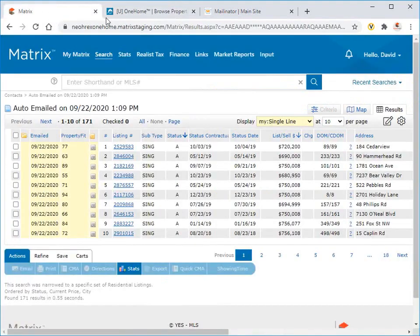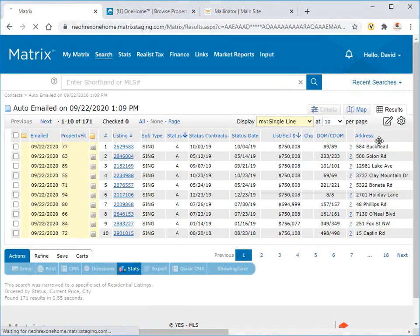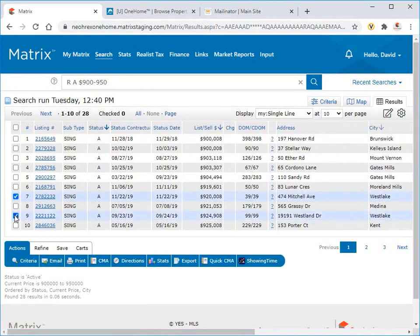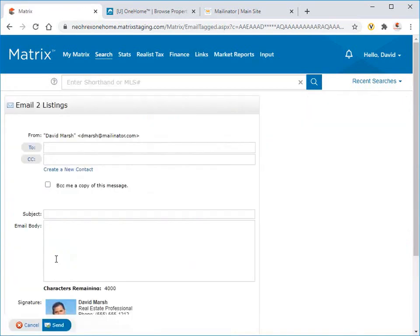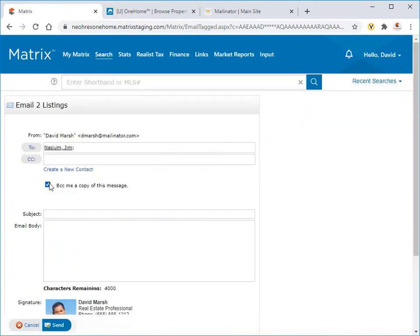All right, and finally, agents can also choose to include themselves when configuring a direct or auto-email to send to a client. By doing this, they'll be notified, along with their client, whenever any new or updated listings have been sent.